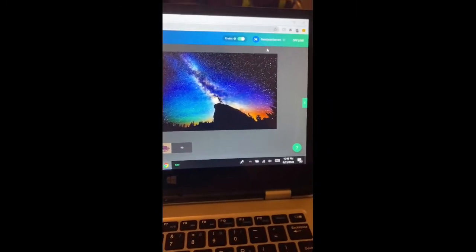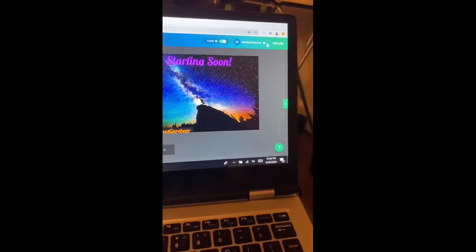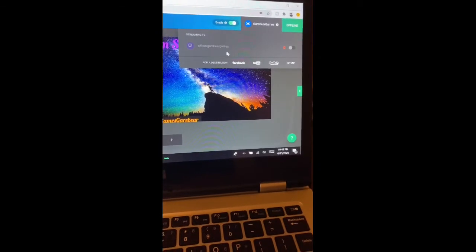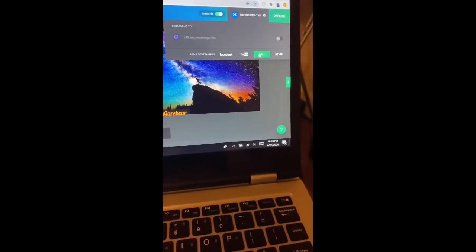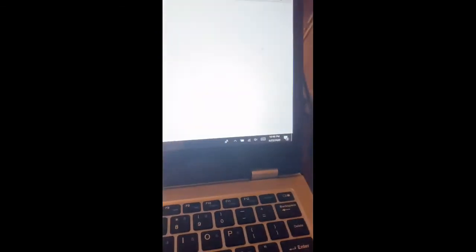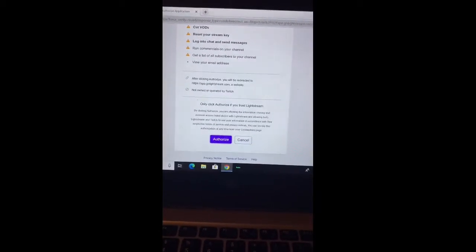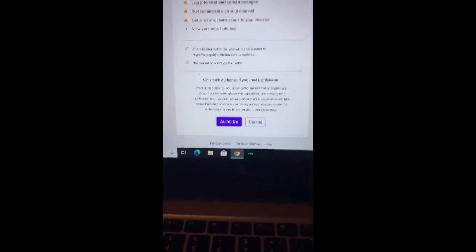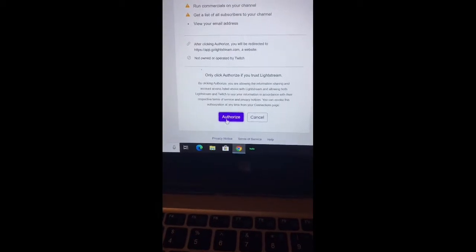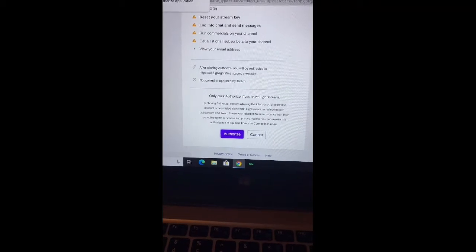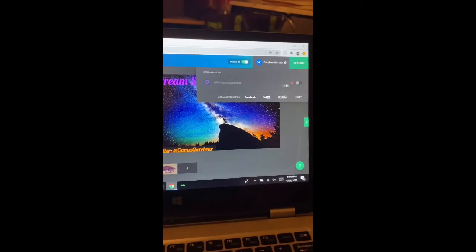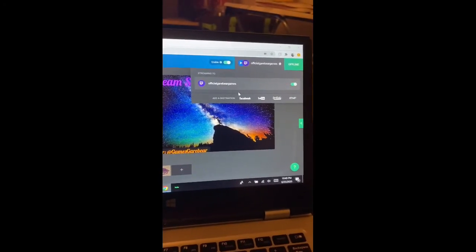Click on the little settings button up here. On Twitch I'm already logged in, but you're going to click this on your Twitch and it'll take you to another page where it'll ask you to authorize your account. Go ahead and do it, then click Activate to let it activate.